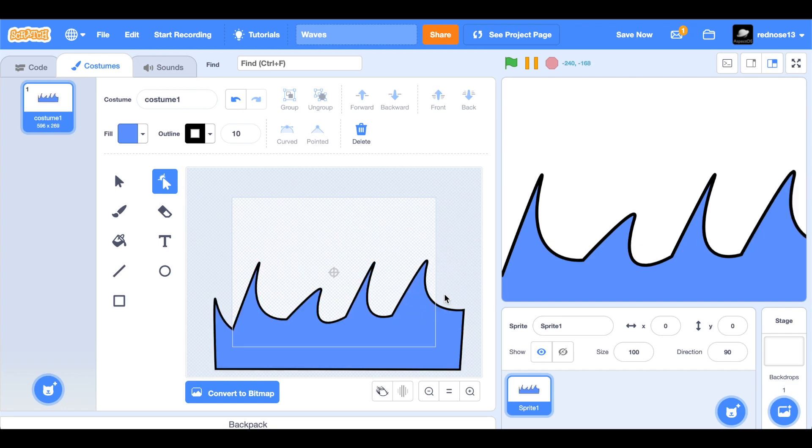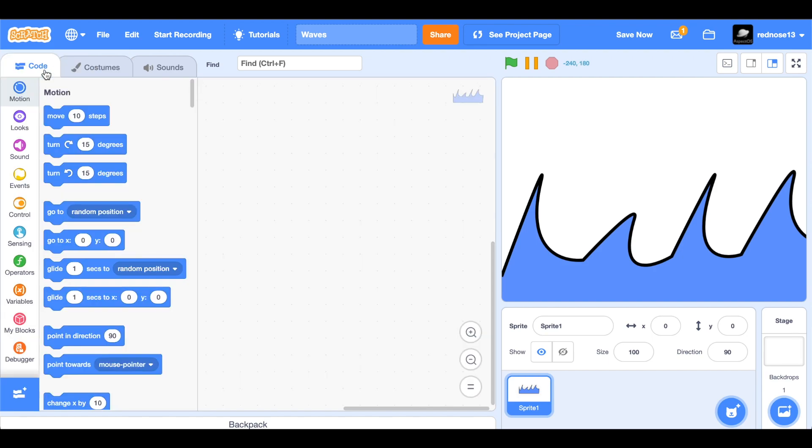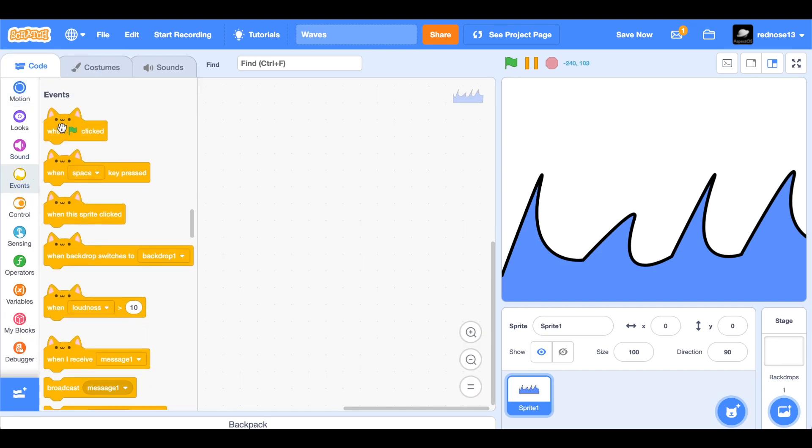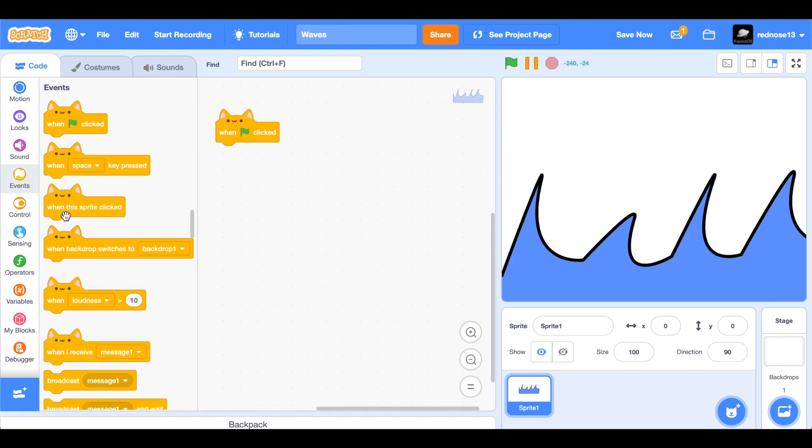So there's that first layer of waves. It doesn't look perfect, but it doesn't need to be. Now let's just code it. When green flag clicked, forever.